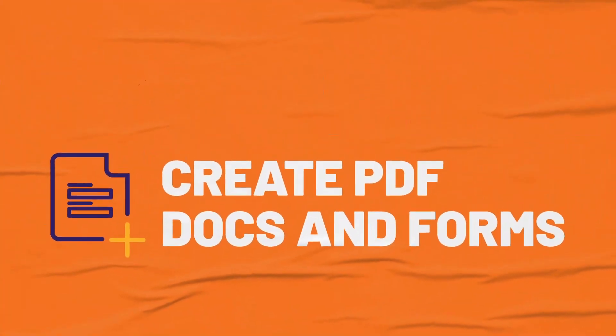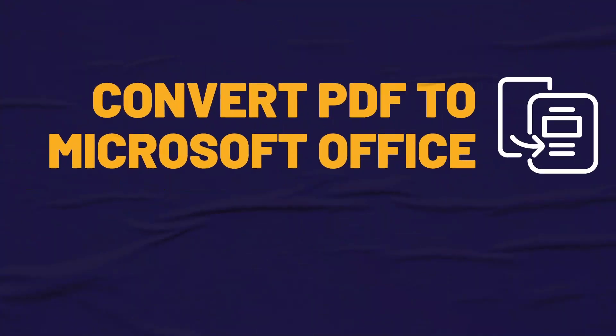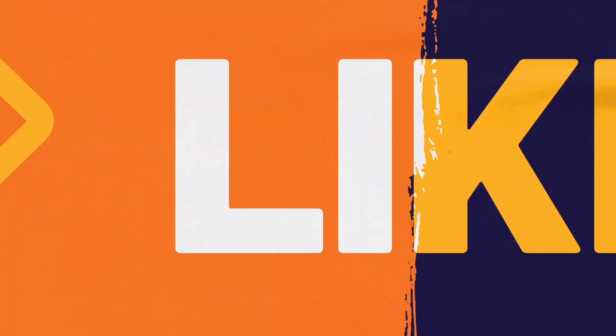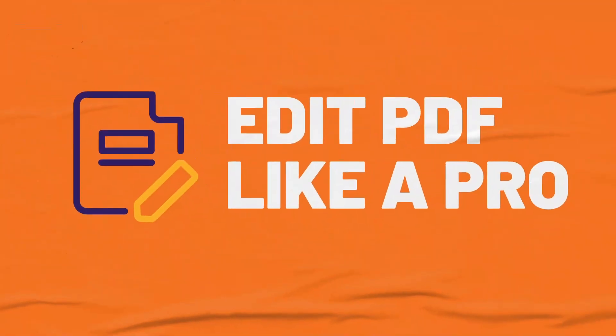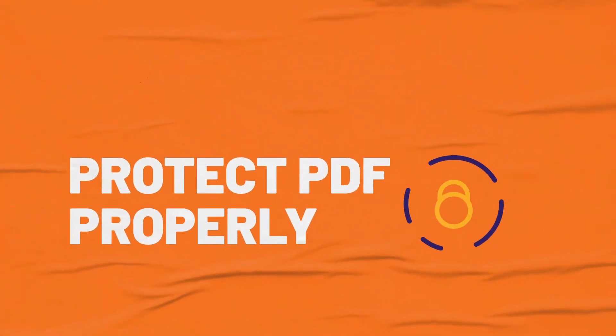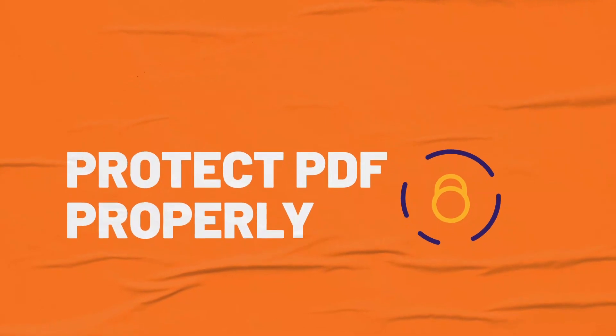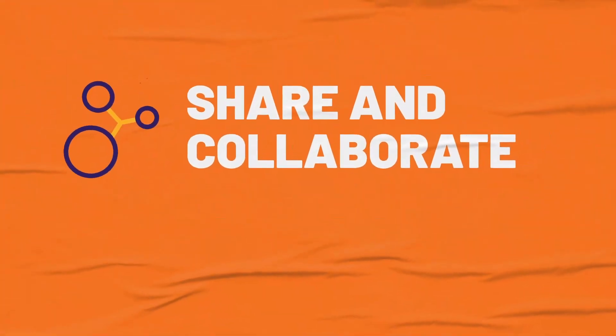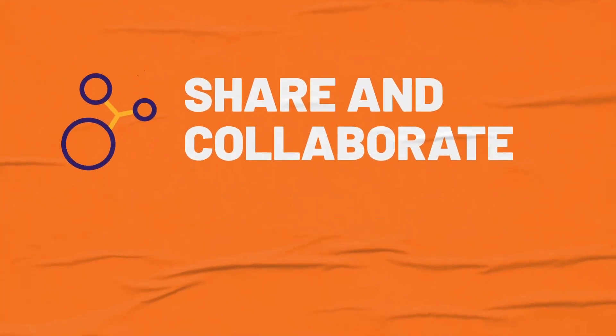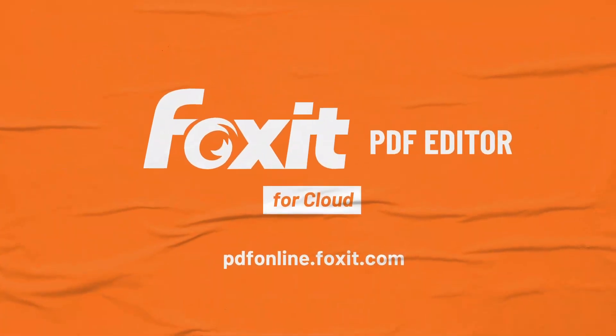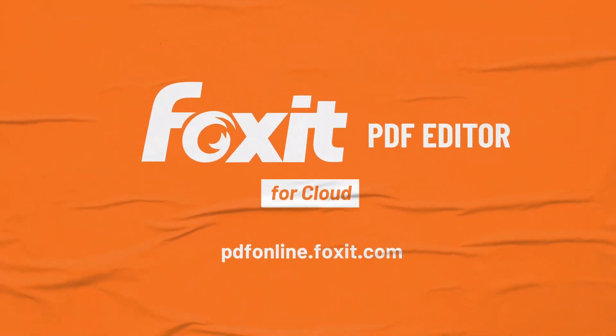Cloud documents enable users to work on their documents from anywhere and streamline collaboration workflows. In this tutorial you will learn how to upload, manage and share cloud documents from within Foxit PDF Editor Cloud.